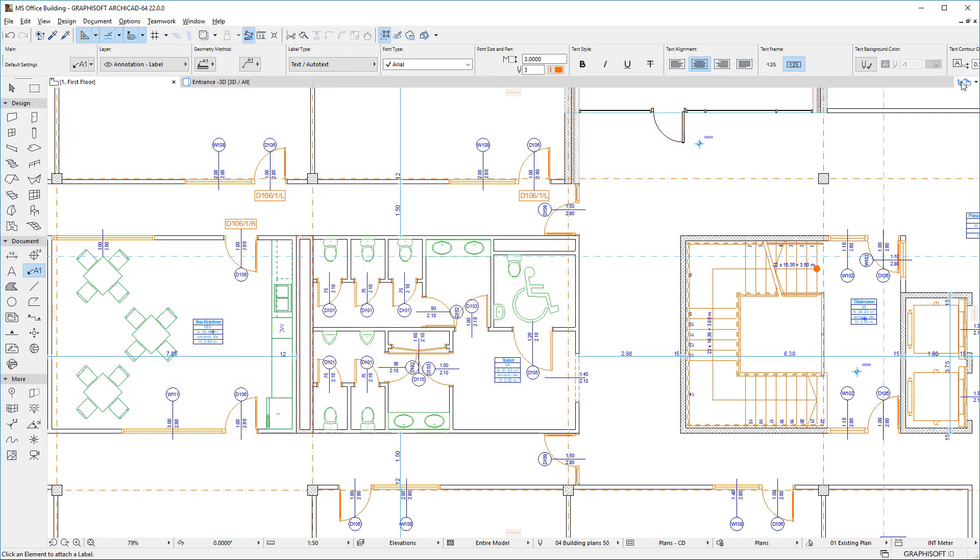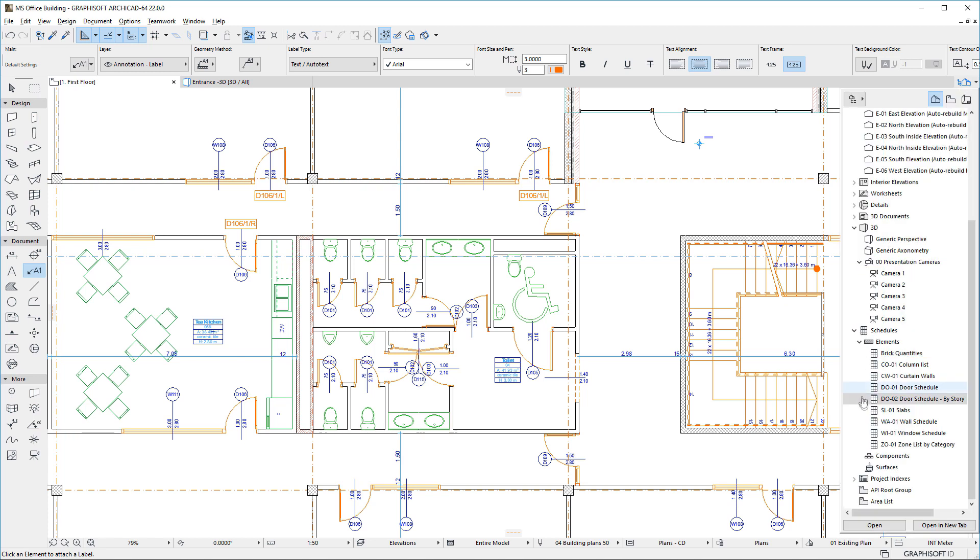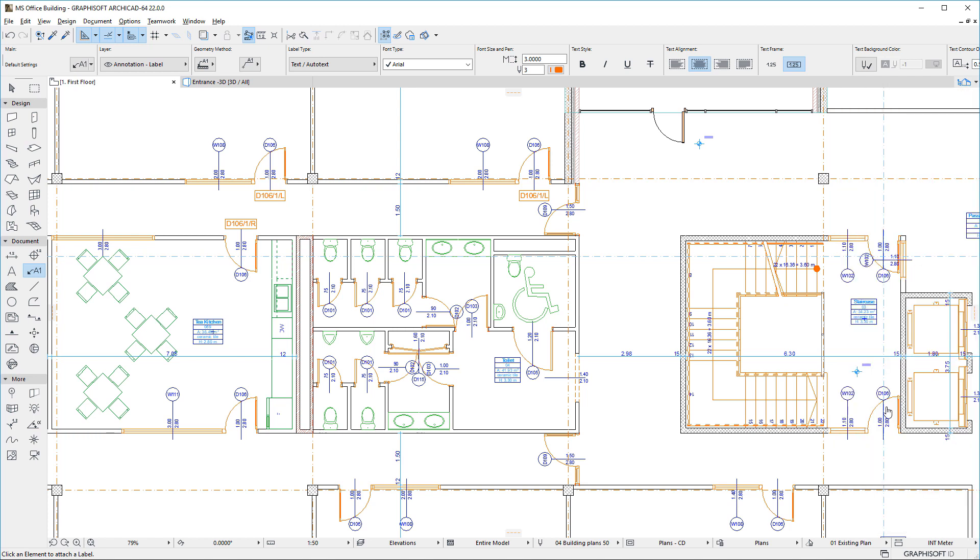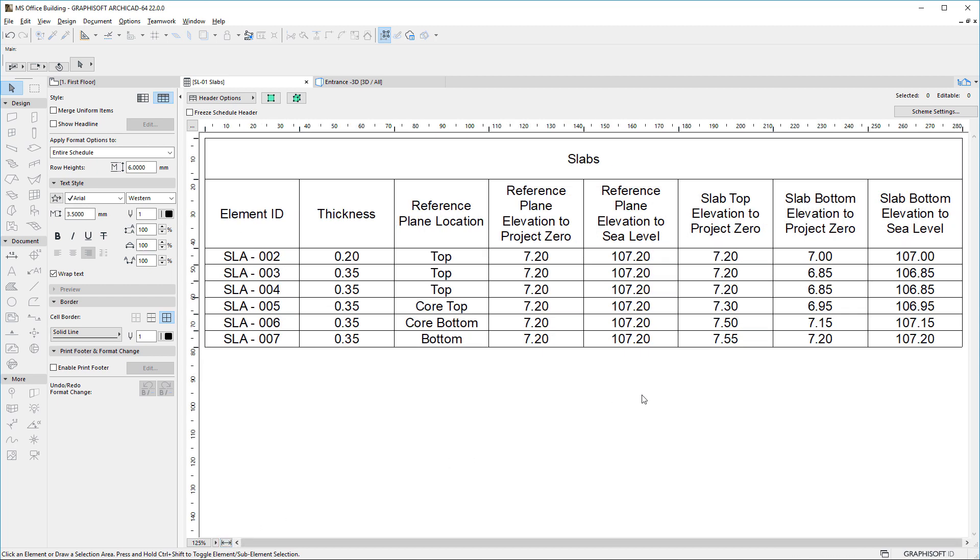If we generate this property in a schedule, we will see that it returns a correct value for slabs, regardless of where the reference plane of the slab is located relative to the body of the slab. Please watch all clips in this playlist to fully familiarize yourself with the capabilities of this new feature of ArchiCAD 22.